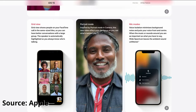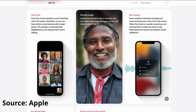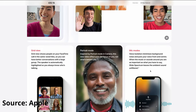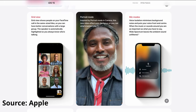New features include grid view, where you can view different people in different grids. There is also a new mic mode that reduces background noise and focuses on the person who is talking, so if your background is noisy it can reduce that noise significantly.